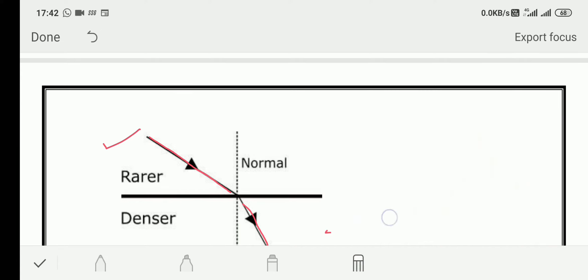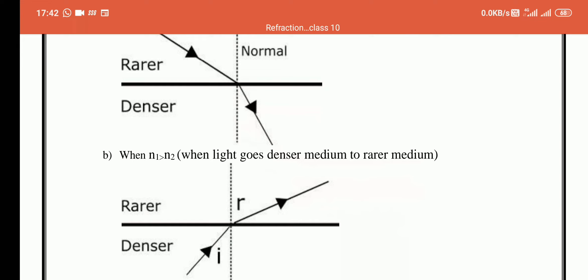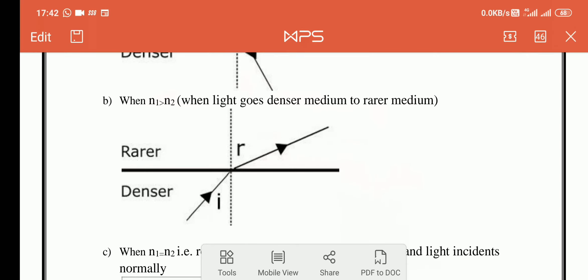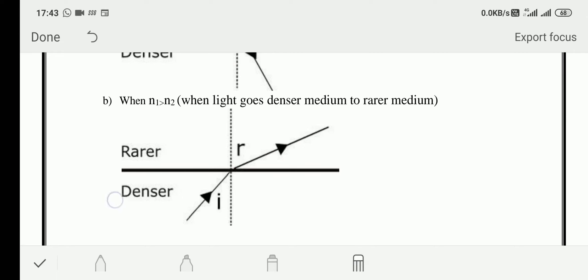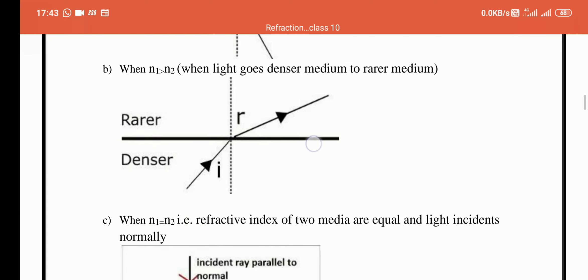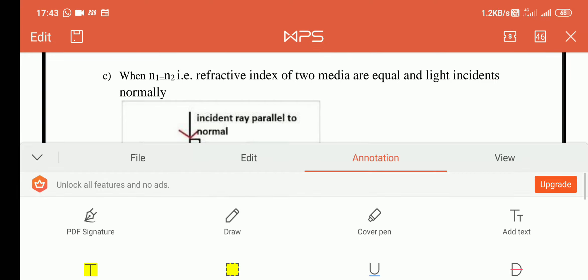Second, when light goes from denser medium to rarer medium: the speed of light in the first medium is less, and when it enters the second medium its speed is more, so it bends away from the normal. You can imagine yourself coming from a crowded place onto a clear road — you feel more free. Similarly, light feels free when going from denser to rarer medium.